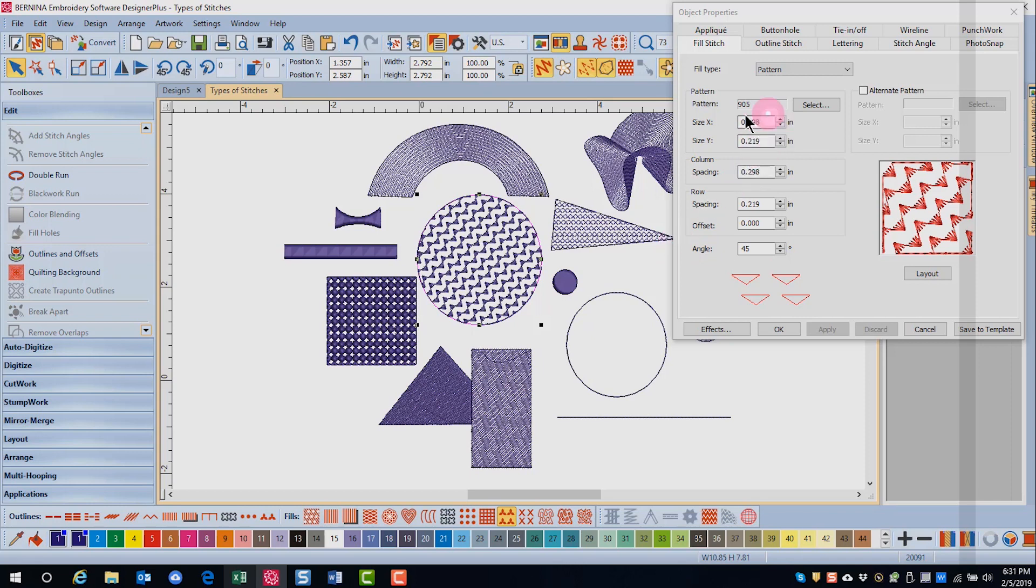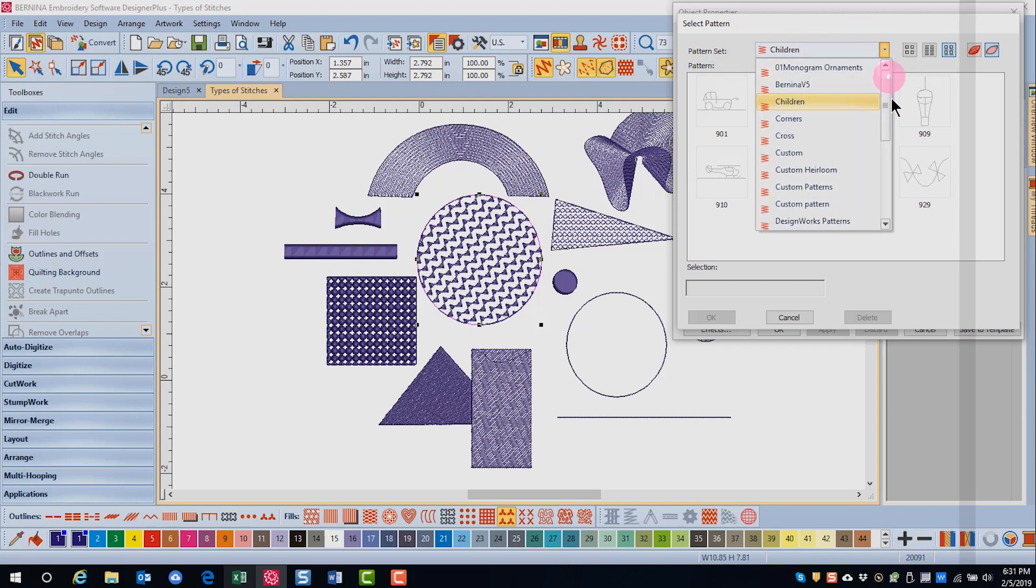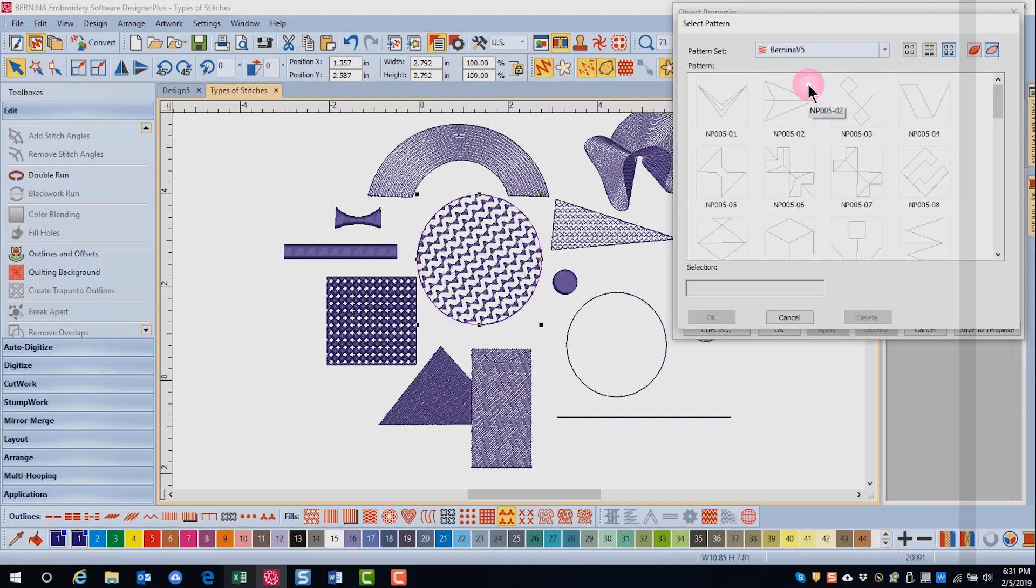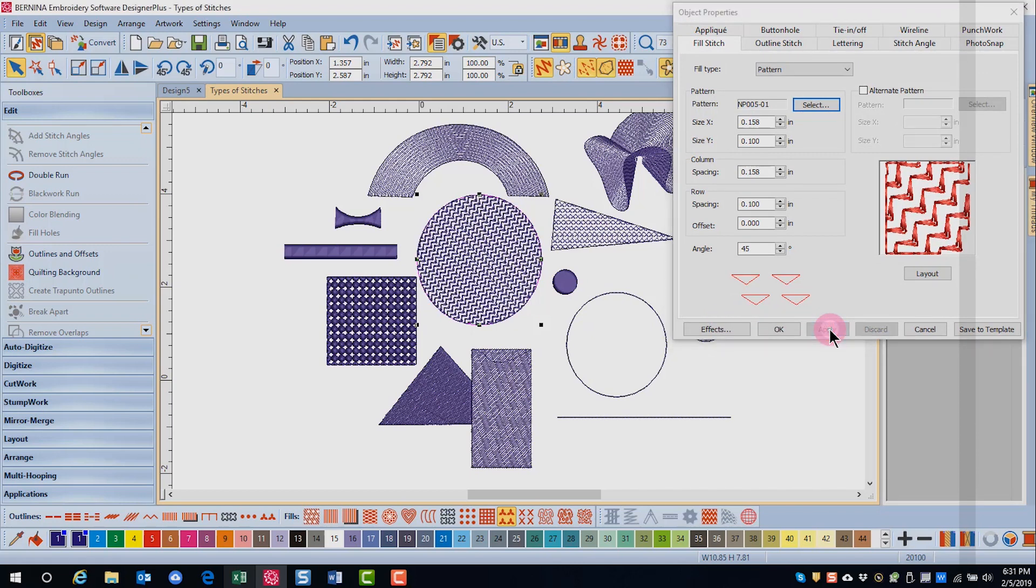The primary pattern is going to be chosen with the select button in object properties. Again, choose the pattern set that you wish to use and then choose the pattern that you wish to use. Click ok and click apply.